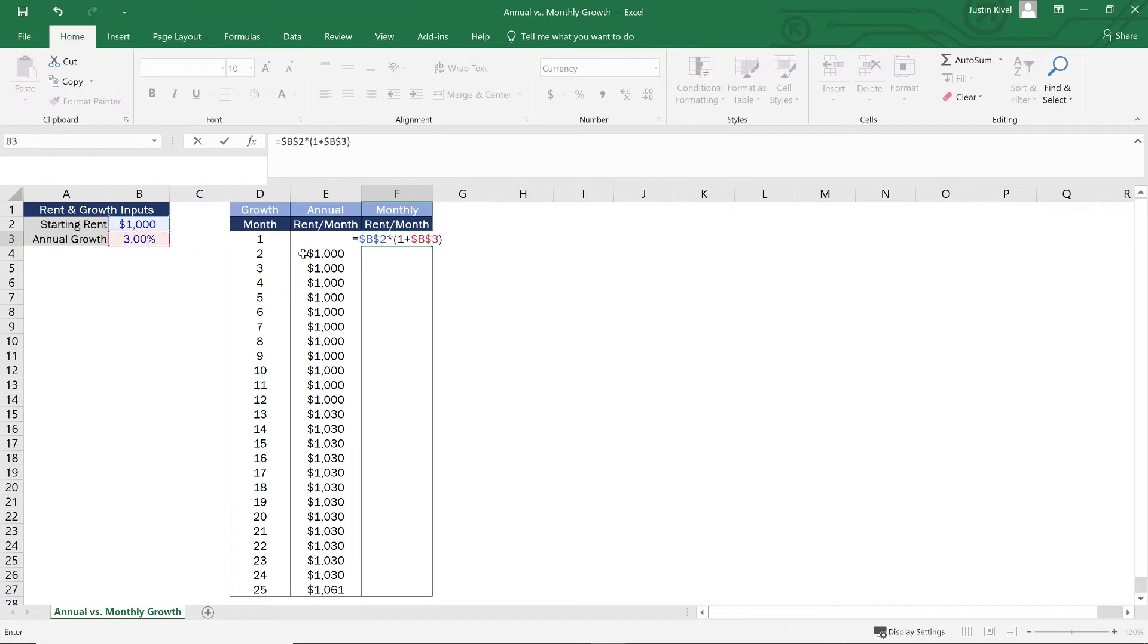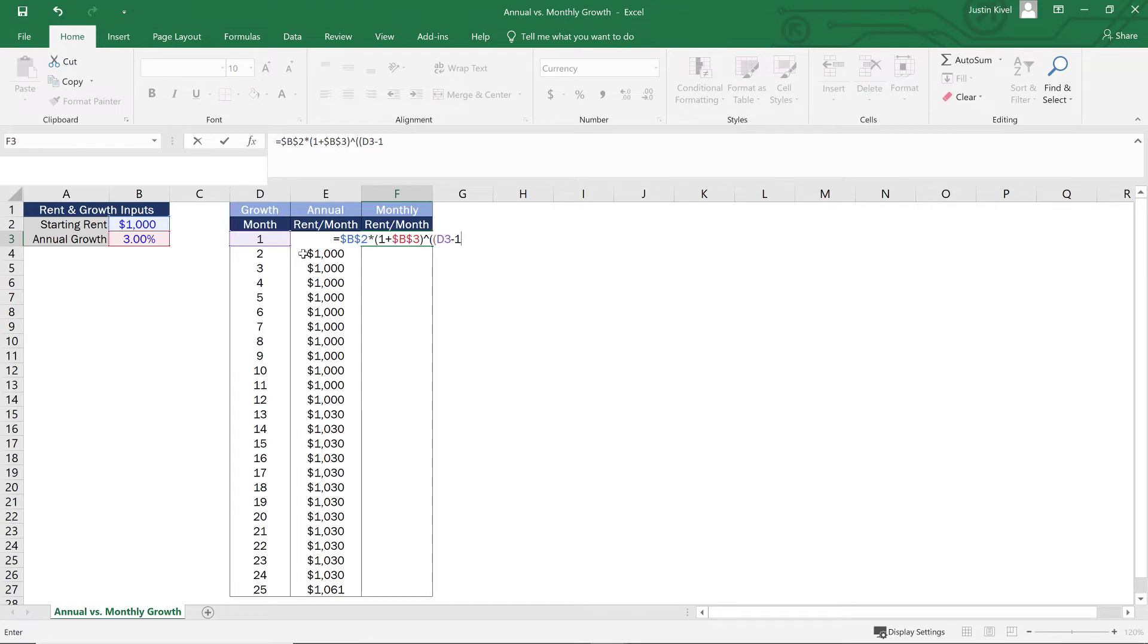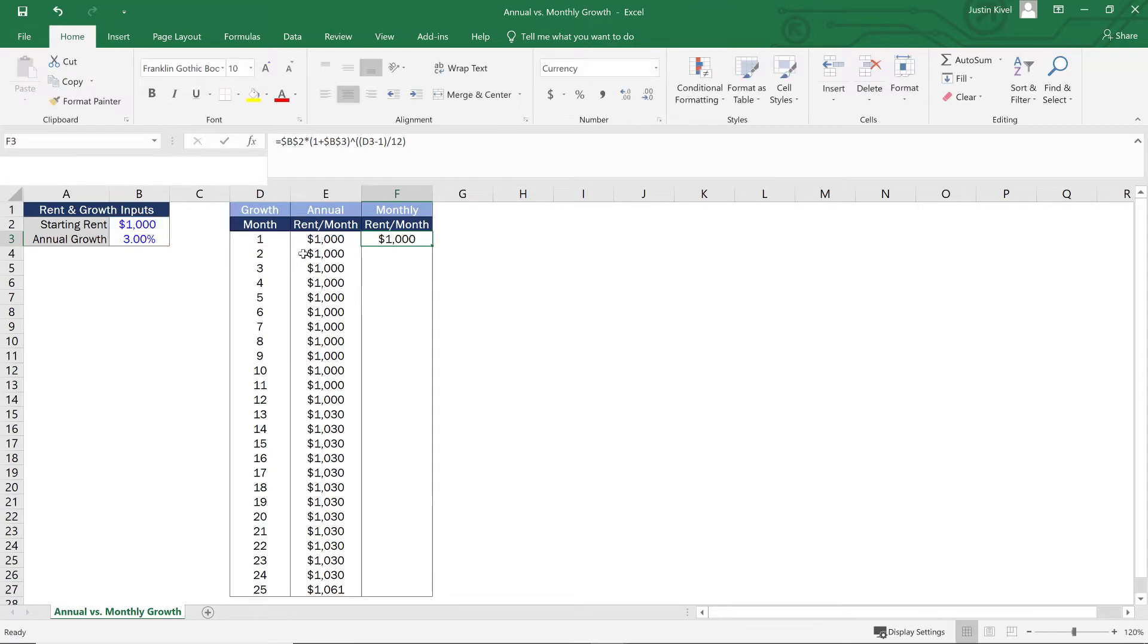And then all we need to do here is take this to the power of D3 or the month that we're analyzing minus one, close my parentheses, and then divide that by 12 and close my parentheses again. So now when I hit enter, I get $1,000.